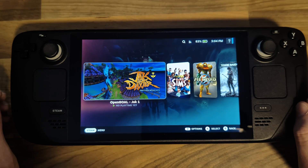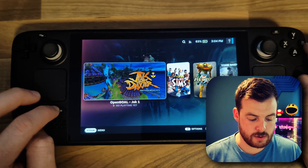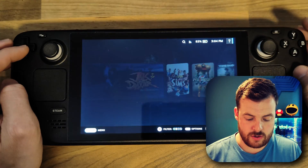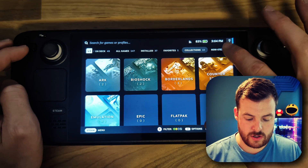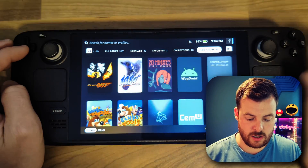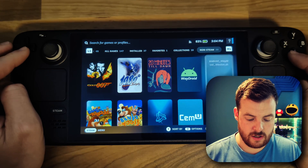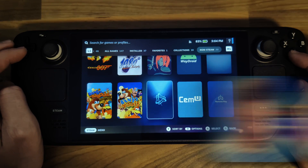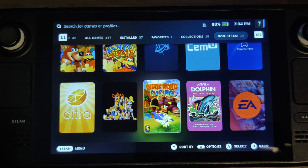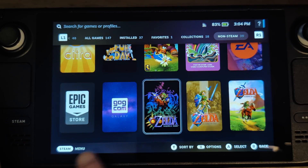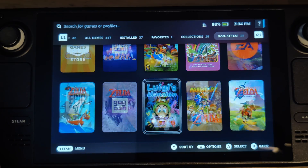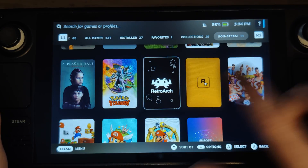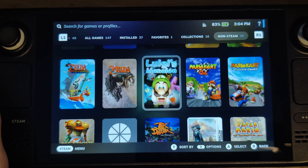Now we've rebooted. All we need to do is go into our Steam Library and under the non-Steam heading, you should see all of the launchers. There's Battle.net, EA is there, Epic, GOG, and Rockstar should be somewhere down here — there we go.